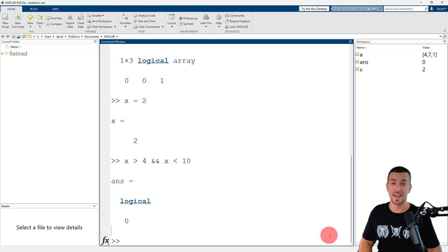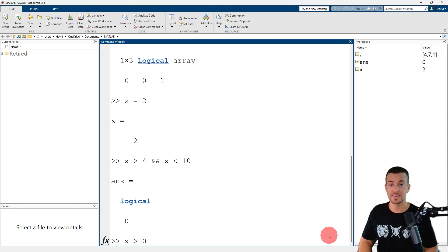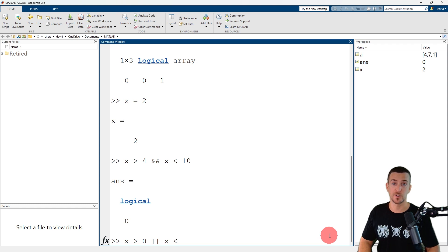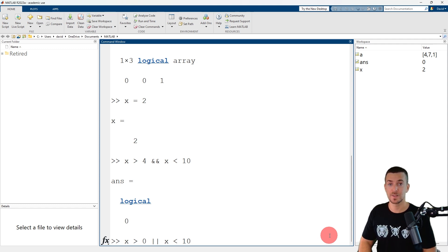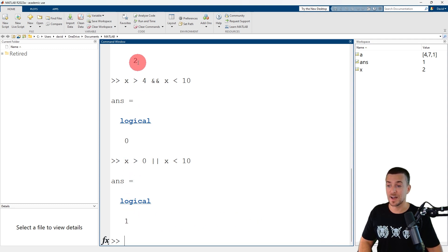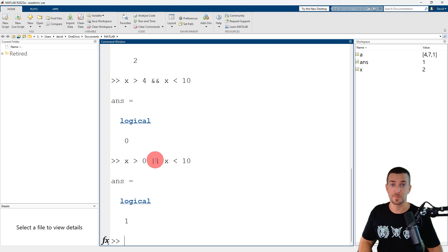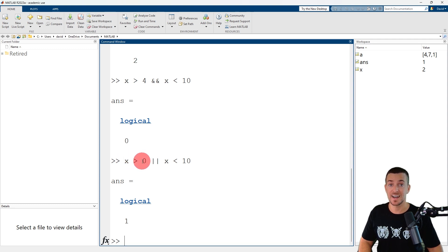To determine if x is greater than 0 or less than 10, we enter x, then the relational operator for greater than, then 0, then the logical operator OR with short-circuiting, then x, the relational operator for less than, then 10. MATLAB returns a value of logical 1 or true. x has a value of 2, which is greater than 0. Since we used the logical operator OR with short-circuiting, as soon as MATLAB determined that logical expression 1 was true, it did not evaluate logical expression 2.